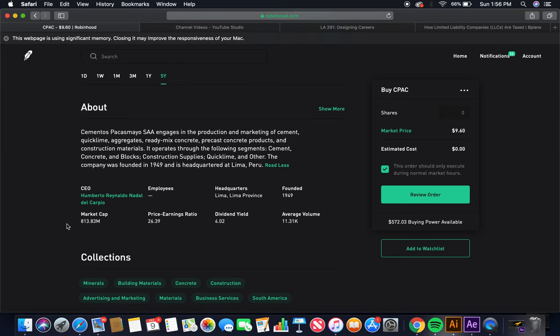Cementos Pacasmayo, SAA, engages in the production and marketing of cement, quicklime, aggregates, ready-mix concrete, precast concrete products, and construction materials. It operates through the following segments: cement, concrete, and blocks, construction supplies, quicklime, and other. The company was founded in 1949 and is headquartered in Lima, Peru.